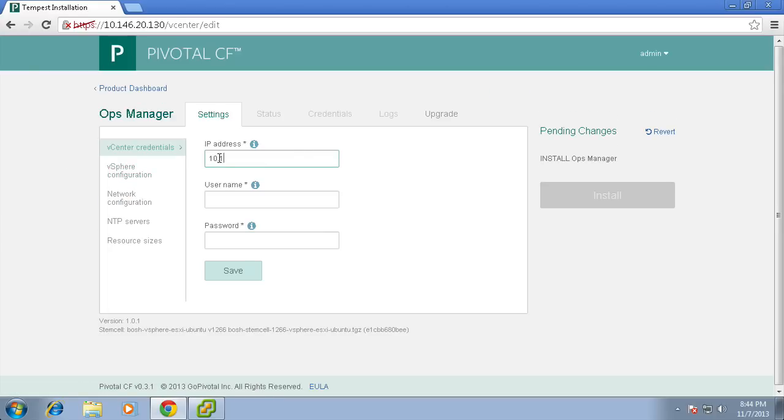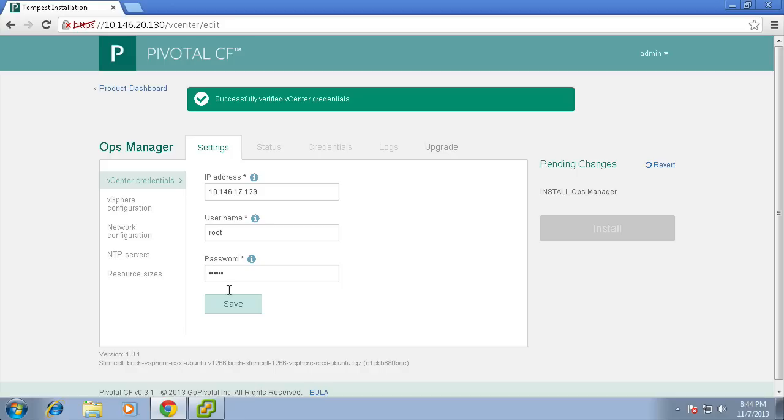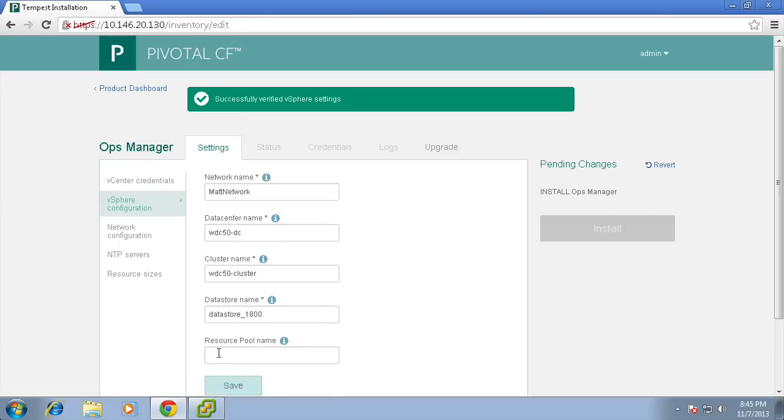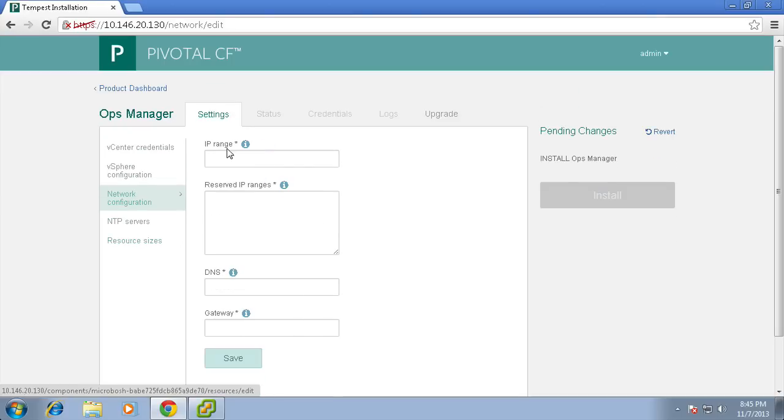First we'll need to tell Pivotal CF about our vCenter, so we'll provide the IP address and credentials. Next we'll fill out the network name, data center name, cluster name, and data store name to tell it what components we want to use.